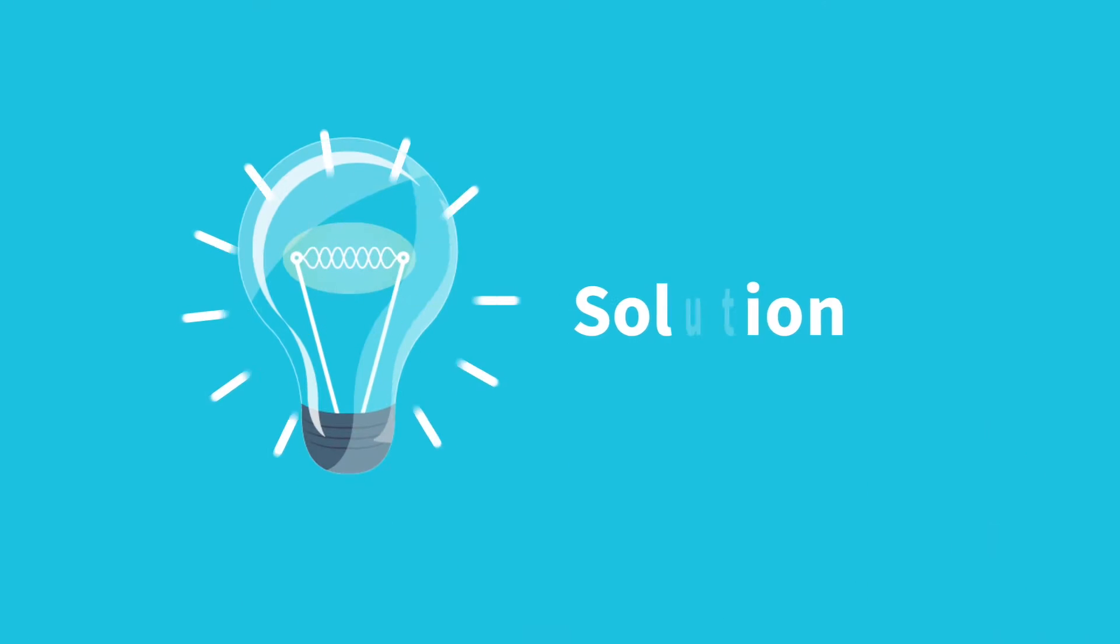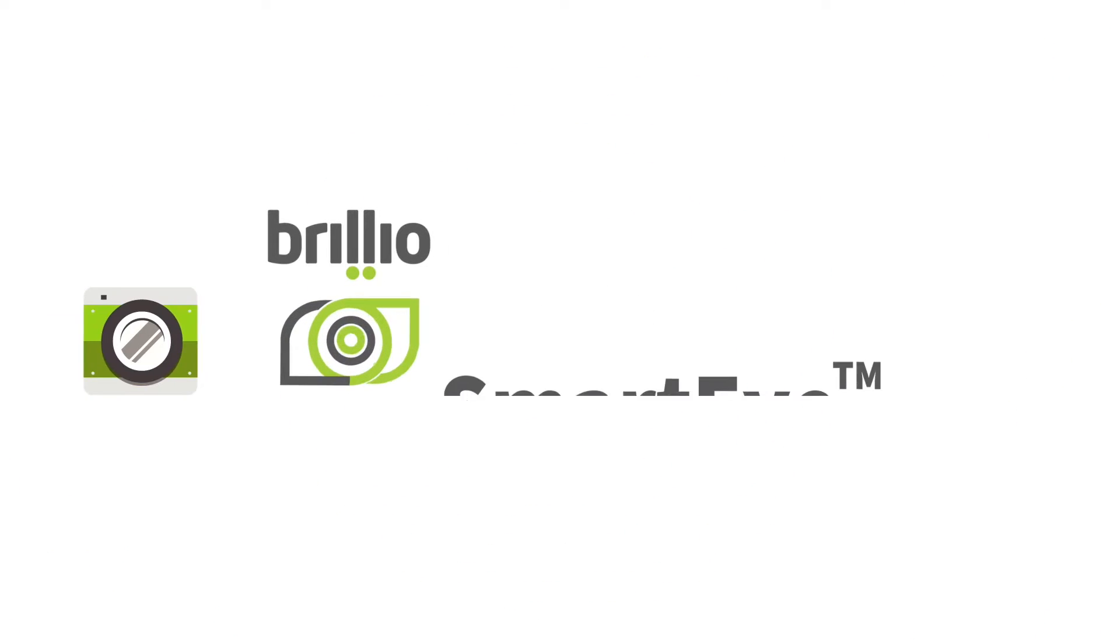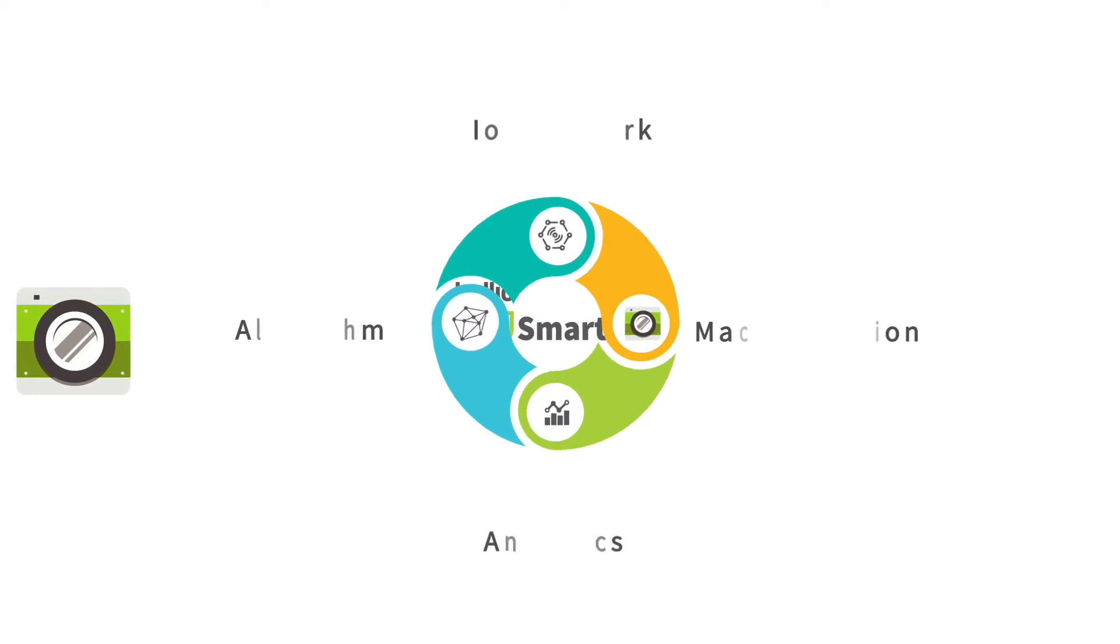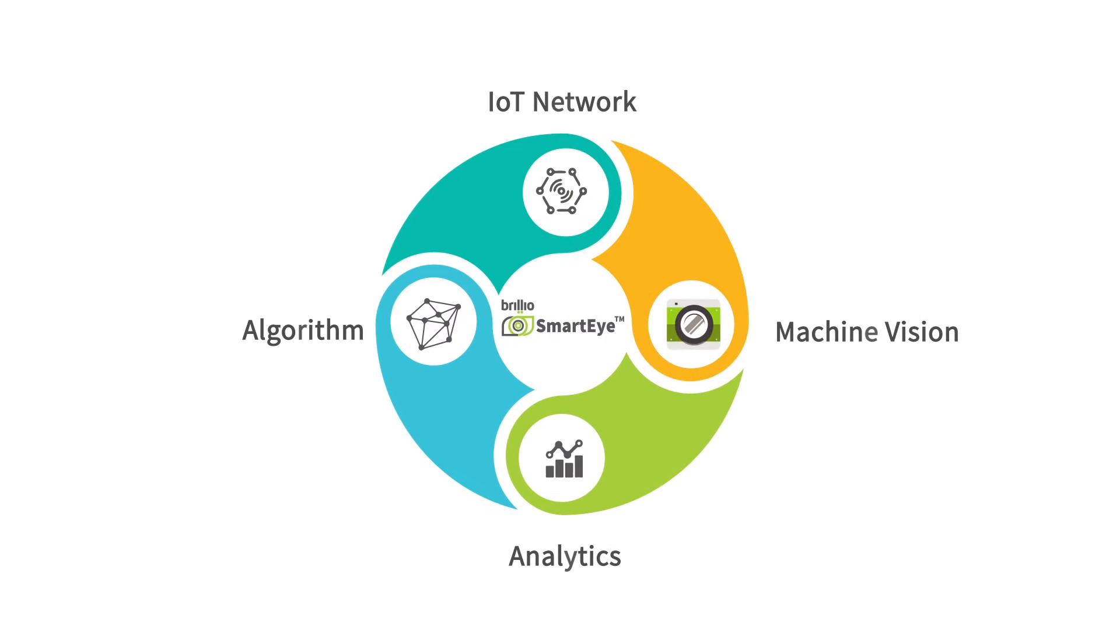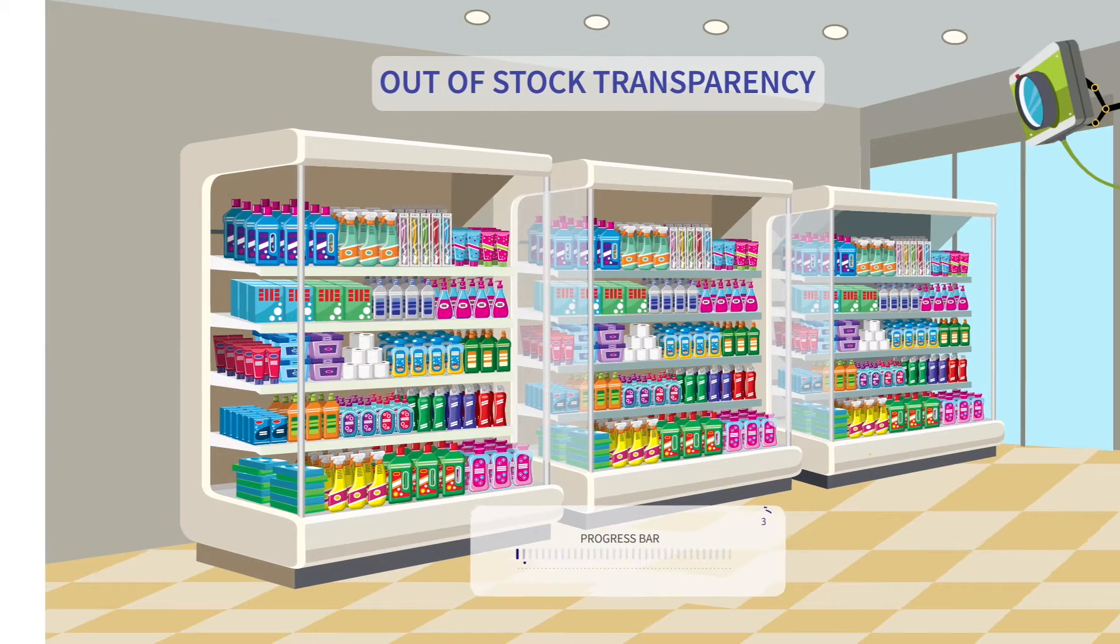The solution: Brillio SmartEye, the shelf management solution that combines IoT, machine vision, and analytics in a proprietary algorithm.